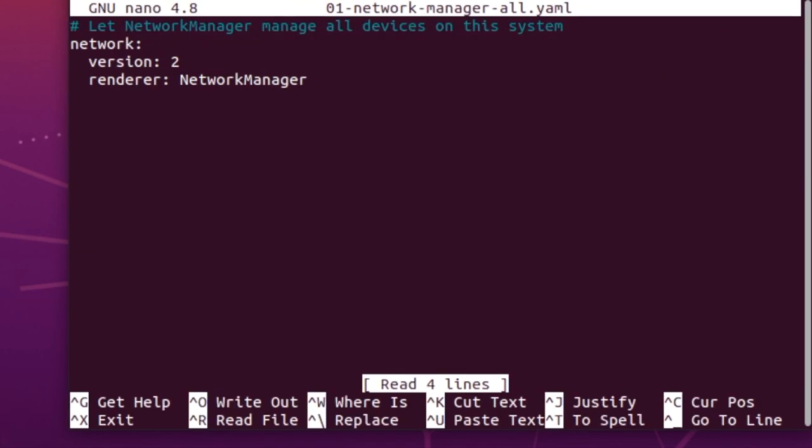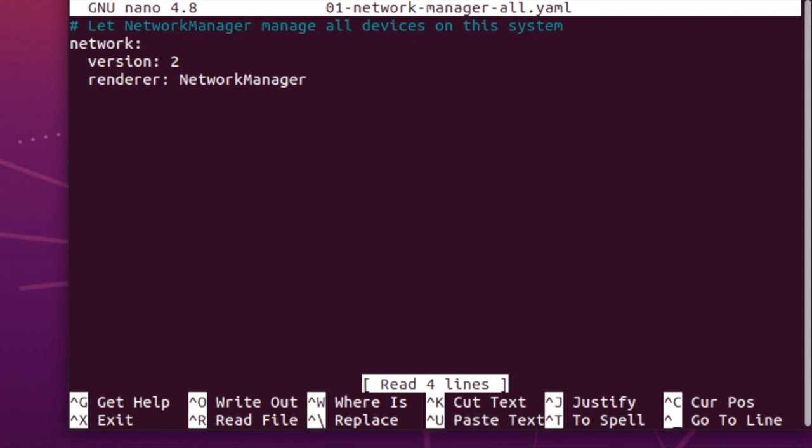And you'll see at the moment it's network version 2. There's no settings in here really. Now this file is YAML, so in YAML the indents from the left hand side are done using two spaces. They're not tabs. Tabs won't work, it won't render correctly. So just be aware of that.